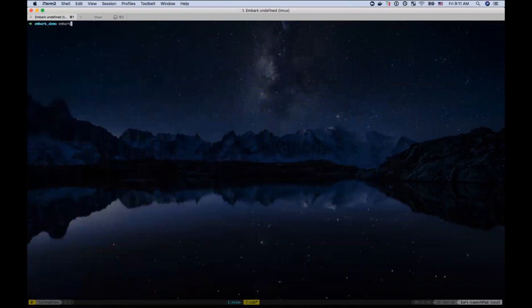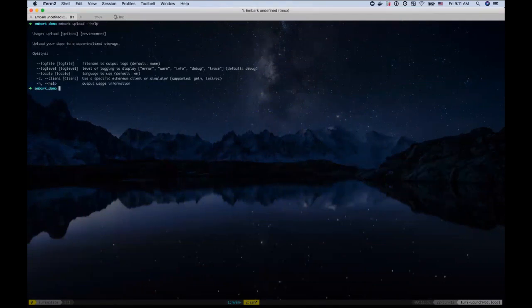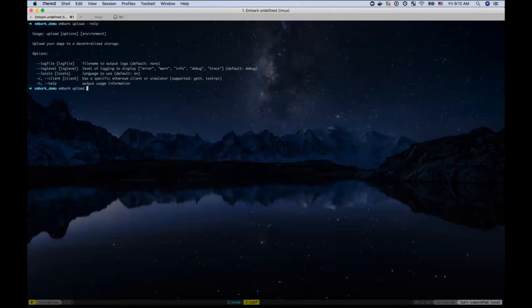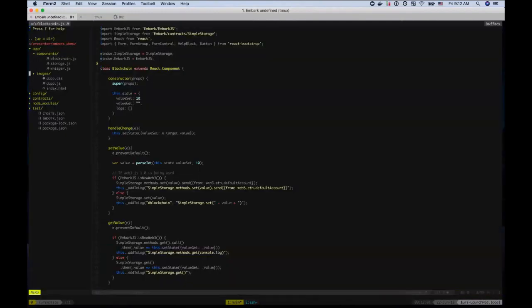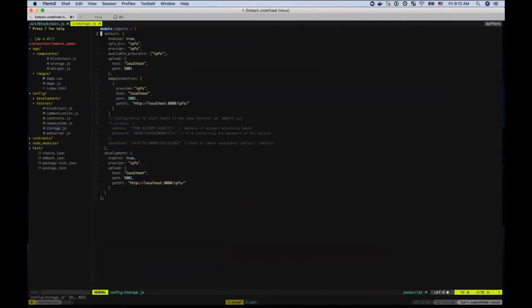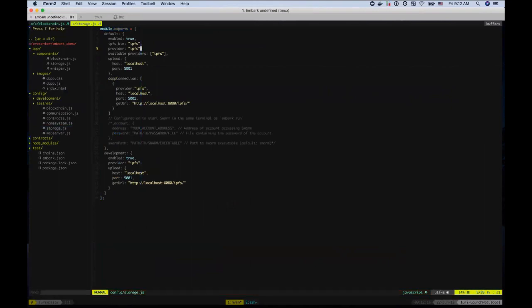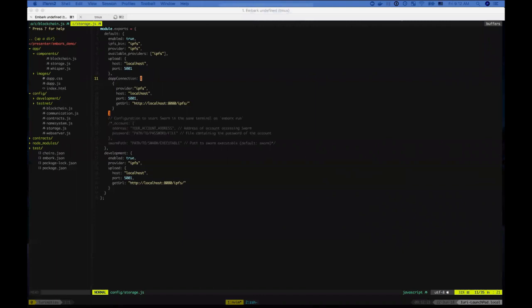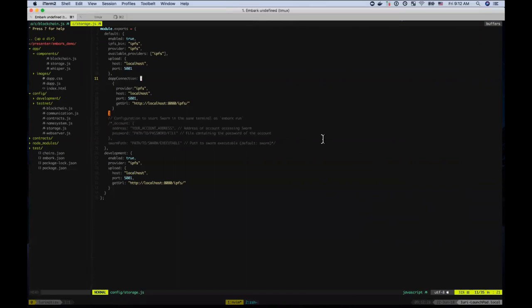Another thing that changes is that before to upload the application to swarm or IPFS, we're doing embark upload IPFS. Now that changed. Now you, you expect instead you'd only specify the environment. If it's development or testnet depending on your configuration and the configuration itself changed. So, so you have the upload where you actually want to upload your application, and what is the provider in this case, IPFS. And we'll start with that connection. So we make the distinction between what, where your application will actually connect to, and where you actually want to upload your application.